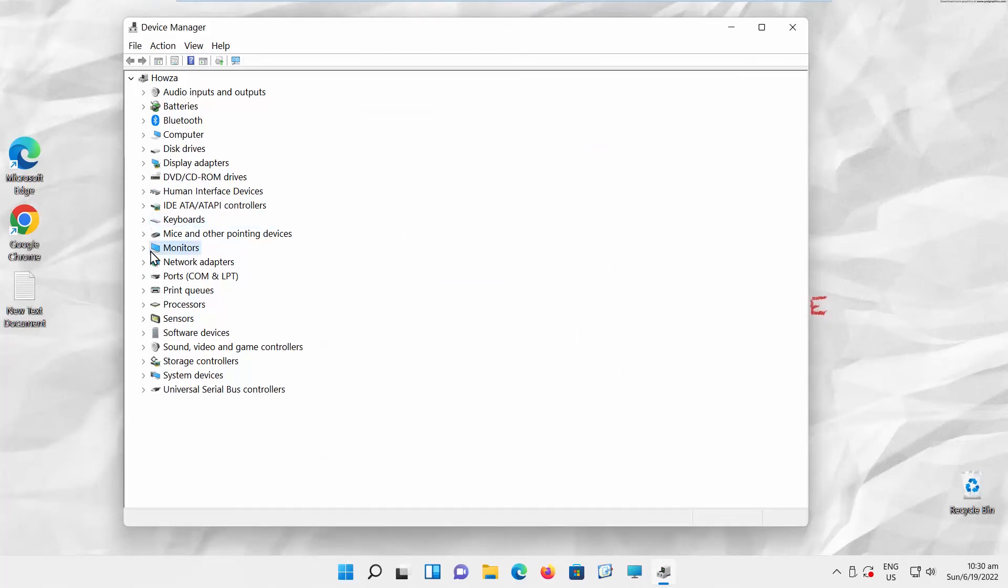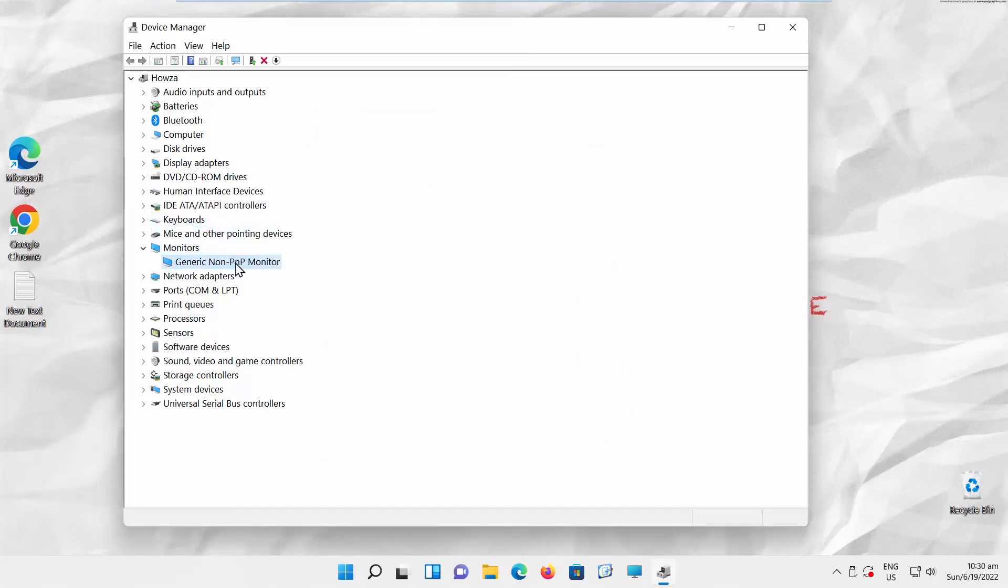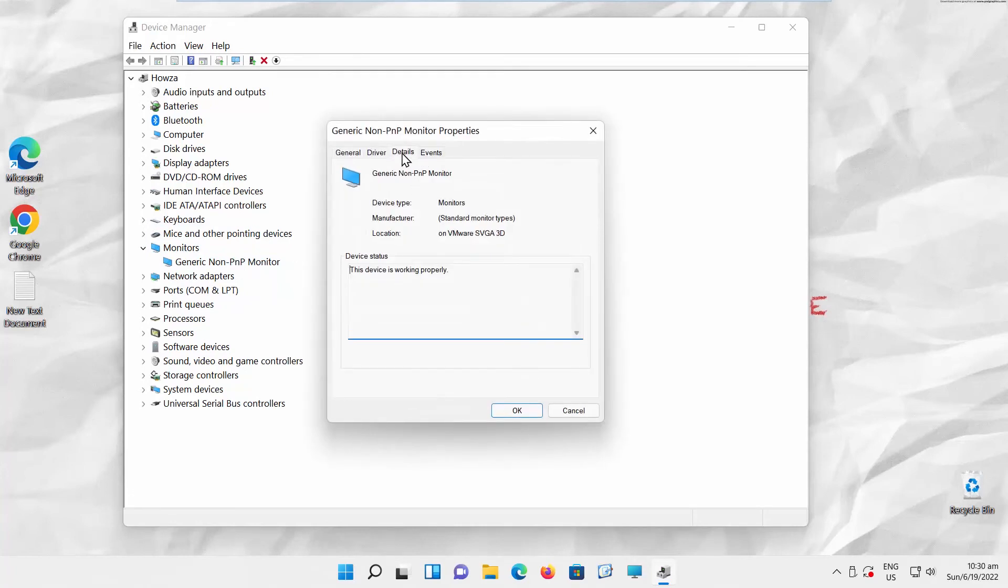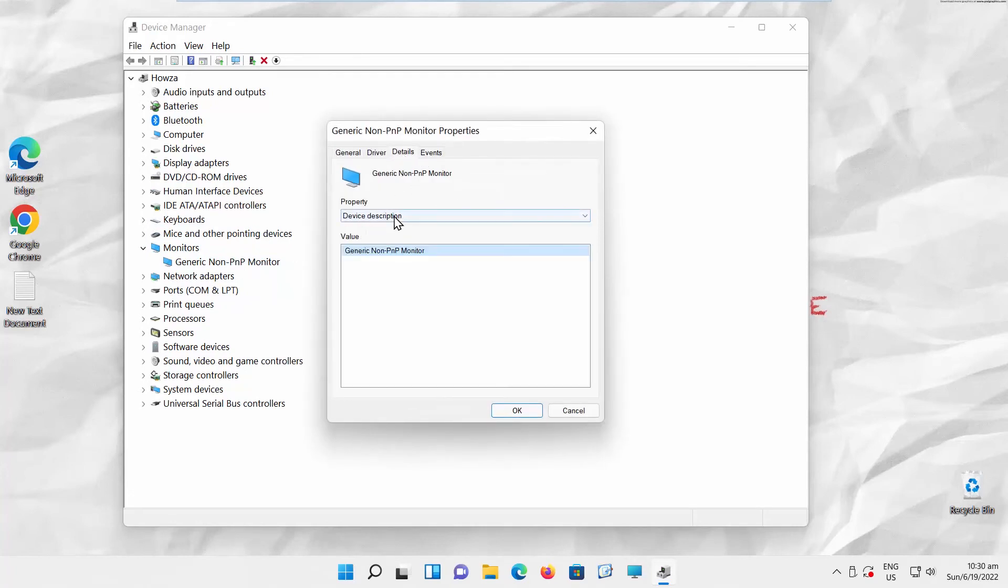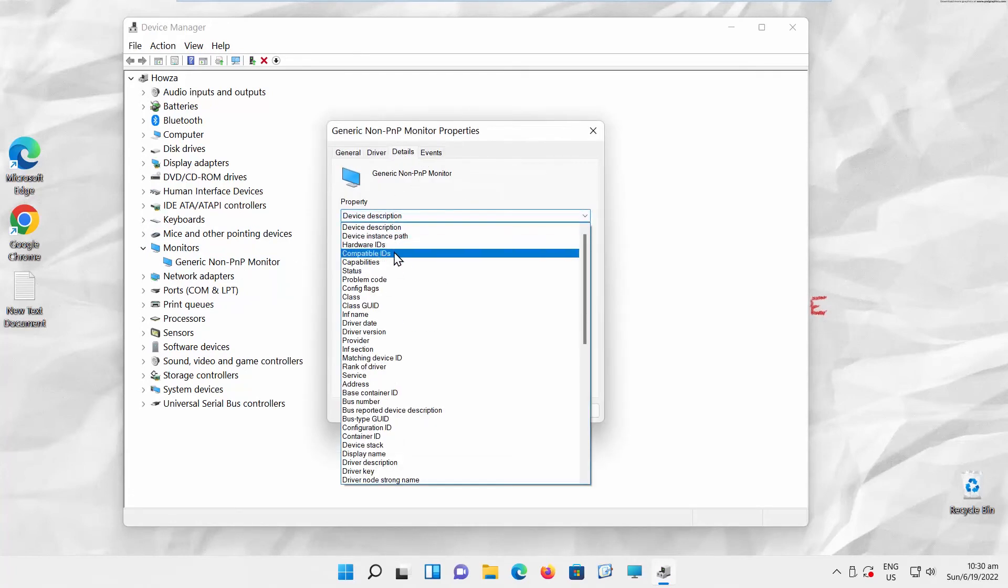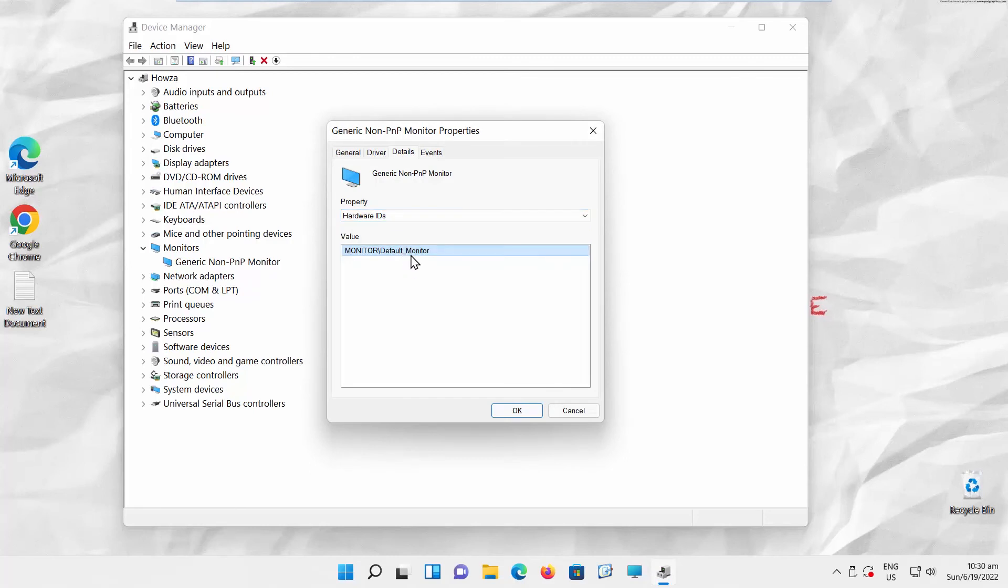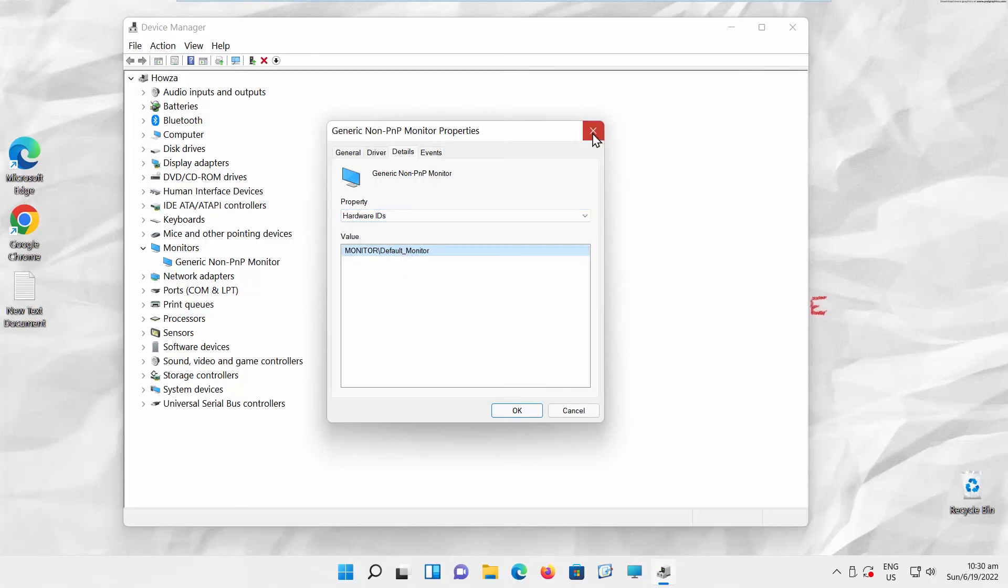Expand the Monitors option. Double-click on Generic Monitor option. A new window will open. Go to the Details tab. Set property to Hardware IDs. You will see a list of values. Click OK.